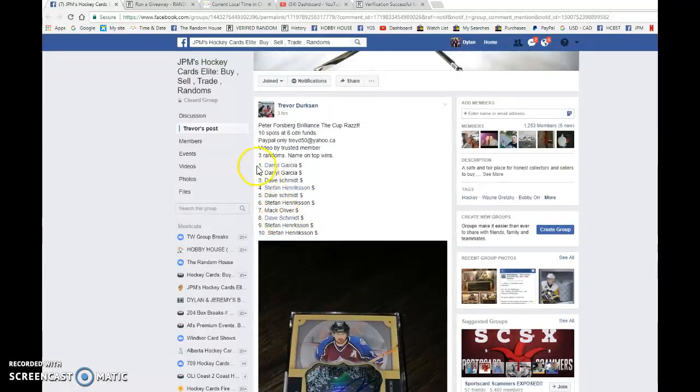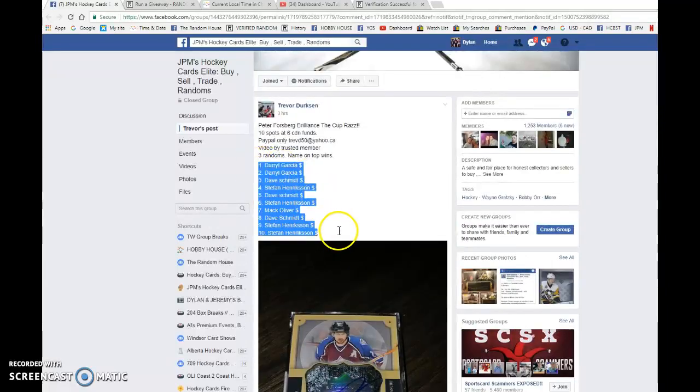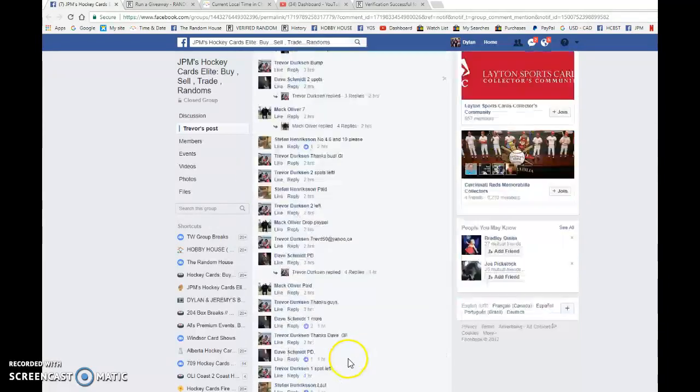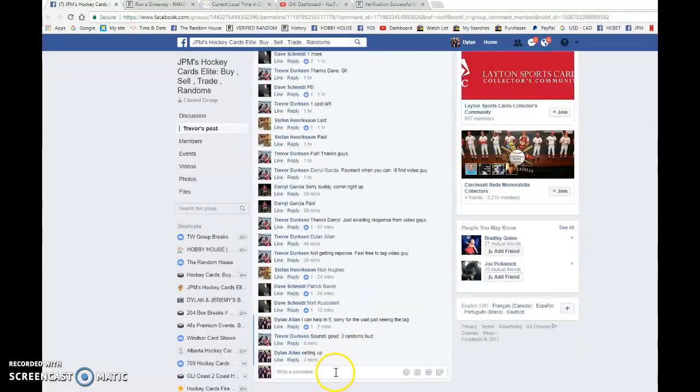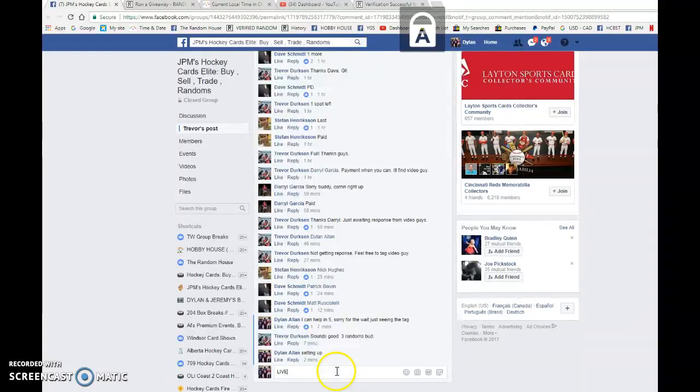We're doing this one three times. We've got Daryl and Stefan with the bookends. Everyone in between, good luck to you all.